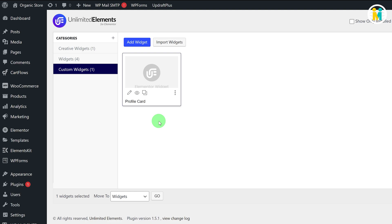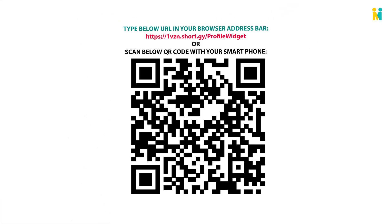To create the same type of Elementor card widget as shown in the introduction, we will need a block of HTML as well as a few blocks of custom CSS. If you don't know anything about HTML and CSS, don't worry — you can download the required code by scanning the QR code or visiting the link shown here, and then follow along with me.